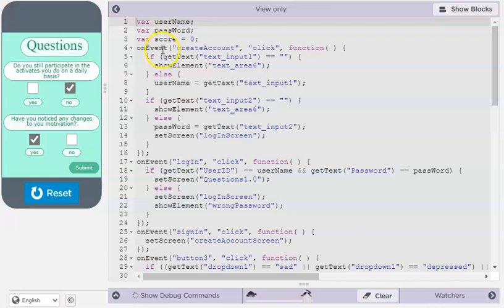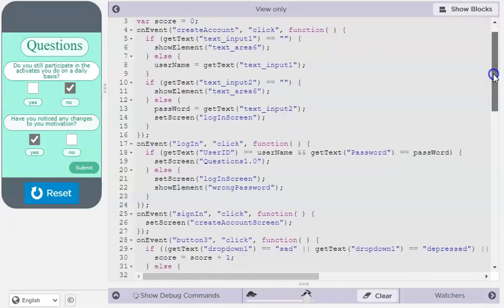This code is when the account is created to make sure that everything matches and the right user goes into the survey.